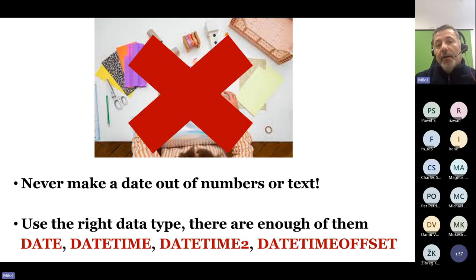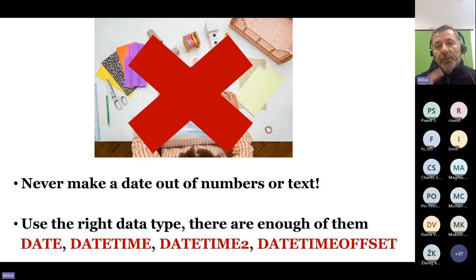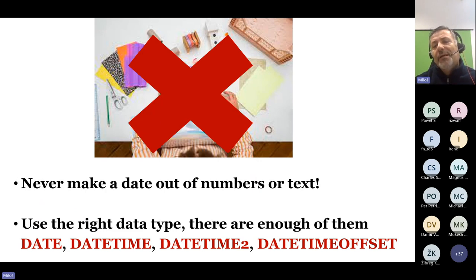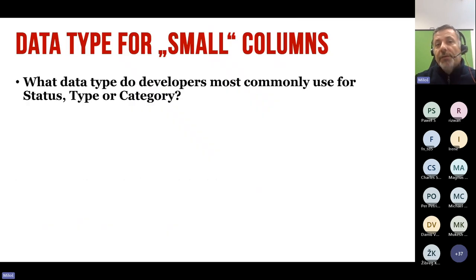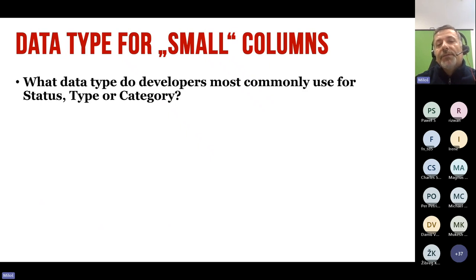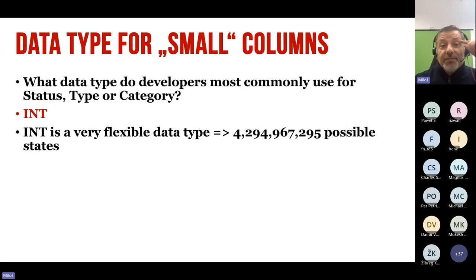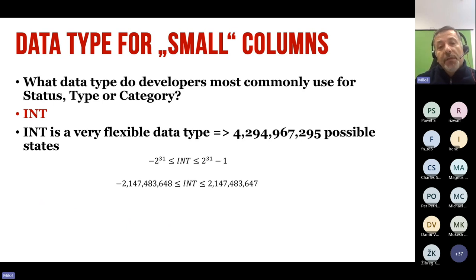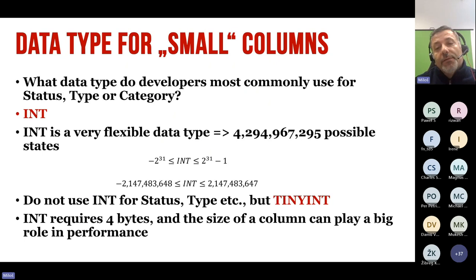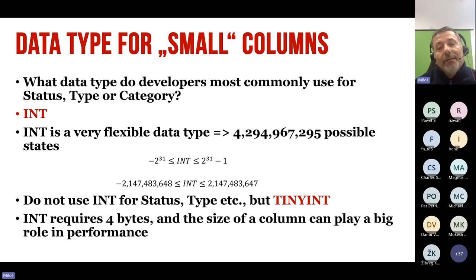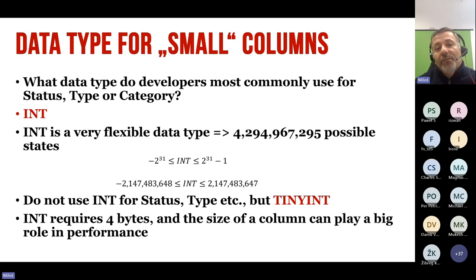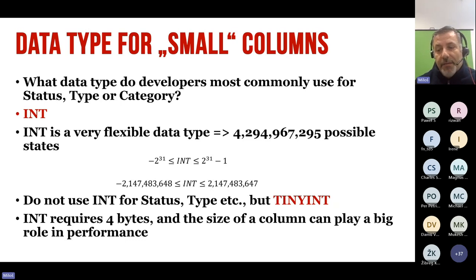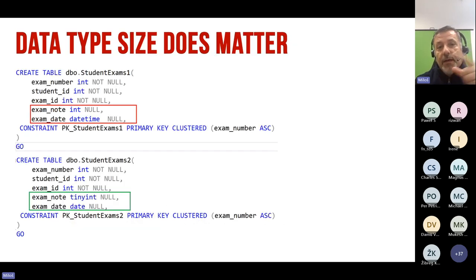Data type for small columns. What is the typical data type developers use for status, type, or category? It's integer, of course. An integer is a very flexible data type. It allows you to have more than 4 billion different values for status. It's a very flexible thing. Of course, it's ridiculous to use this. You don't need integers, you just need tinyint. Tinyint has 256 values, and even you don't need all of them. One can think, yeah, it's 4 bytes, 1 byte, it doesn't matter, but it does matter. I have here an example. I have a table with int and datetime, which are not necessary, and then change this to tinyint and date, and this is the same definition of the table. Then I fill it with 10 million rows, and at the end of the day, this table has 25% more storage and 35% more data pages. That means I need to load 30% more data in memory, and maybe to remove some execution plan or some other data from memory, because I was lazy and basically chose a larger data type which is absolutely not necessary. It's just wasting of space and wasting of memory. It's not only about the space, it's about the memory in buffer.